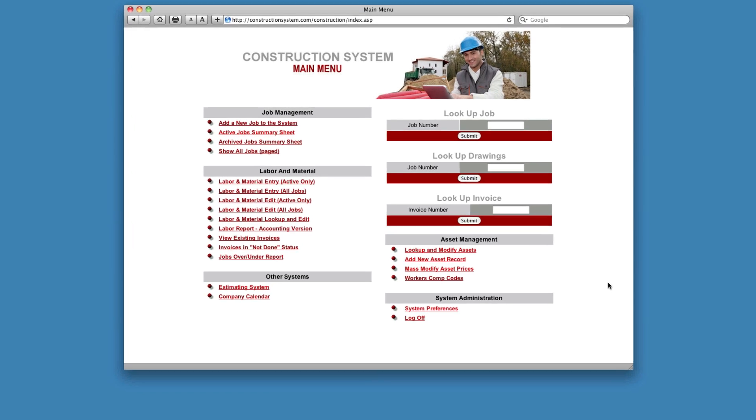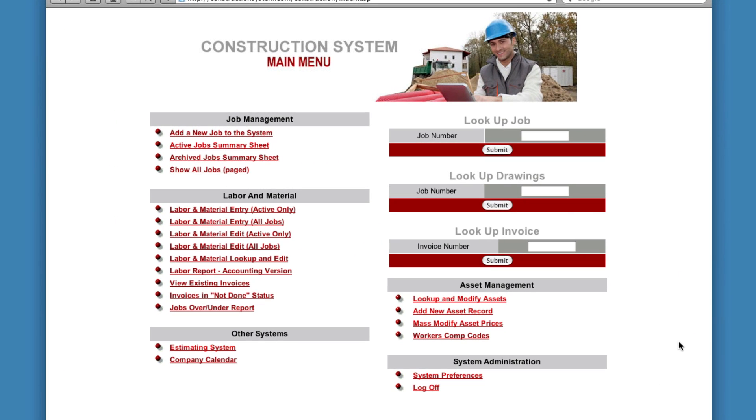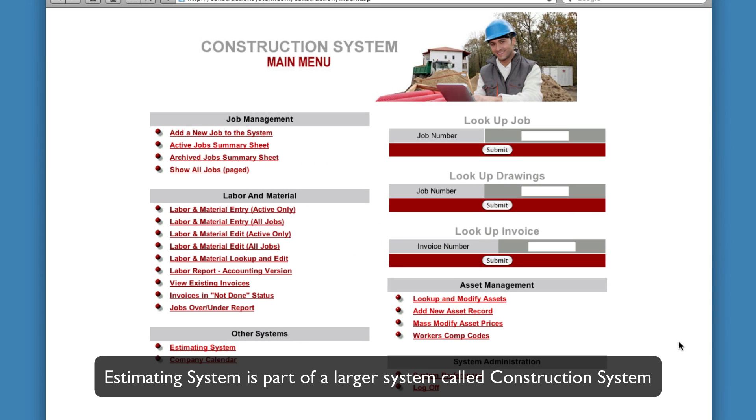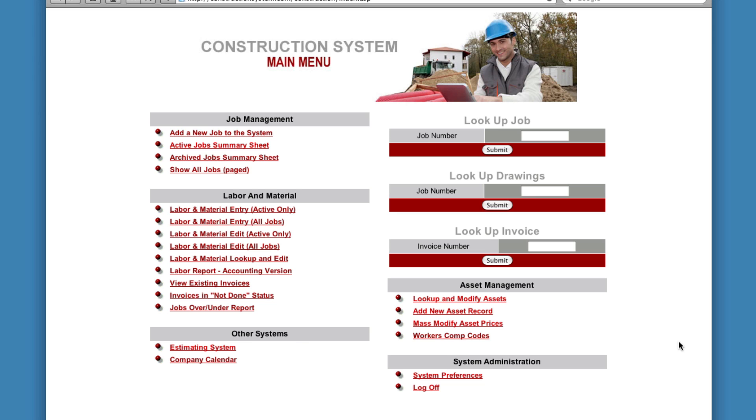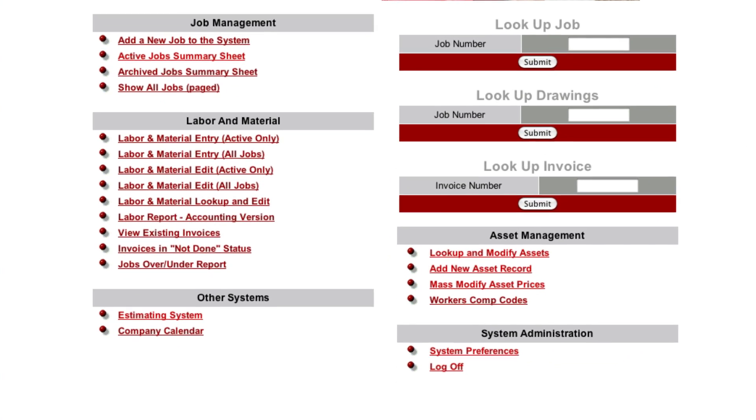Hello and welcome to Estimating System. The first thing to understand is that Estimating System is part of a larger system called Construction System. So when you sign up for Estimating System you're going to be accessed into Construction System and when you log in, this is the main menu, this is what you're going to see.